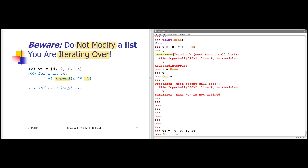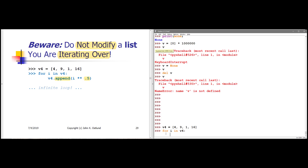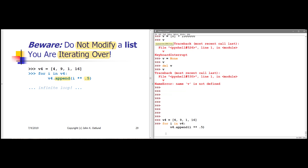So if I say 'for i in v4', we're looping through v4. The first time through, i is going to be 4; the second time, 9; the third time, 1, and so on. And what I'm saying is v4.append the square root of i. My goal is to end up with a list of eight values — 4, 9, 1, 16 followed by their square roots. However, what I actually have here is an infinite loop, because I'm modifying v4 as I'm looping through v4.